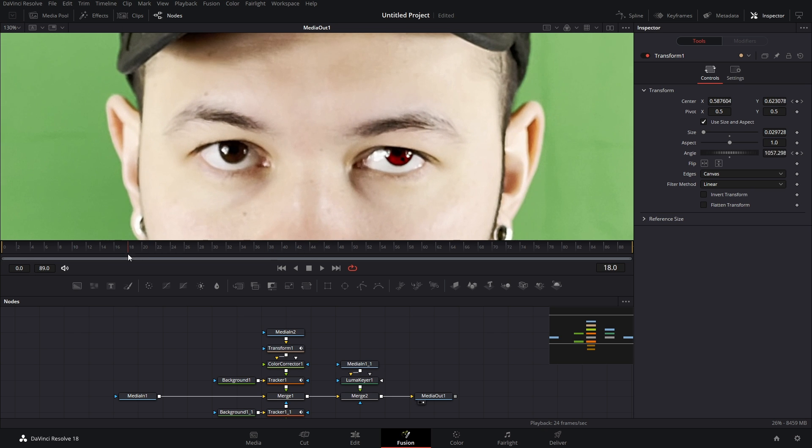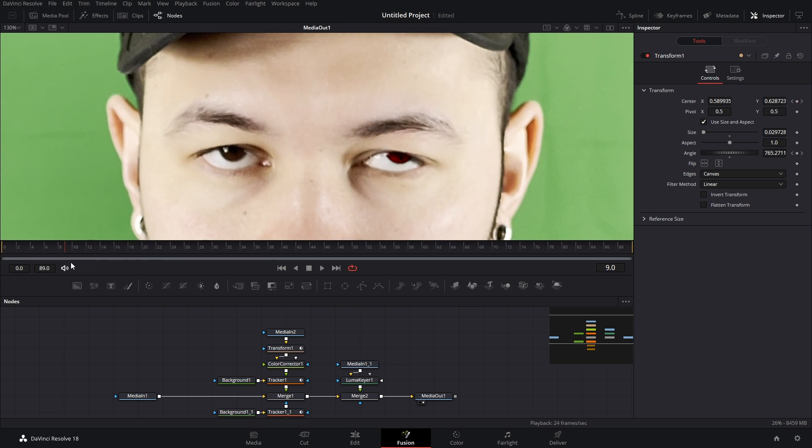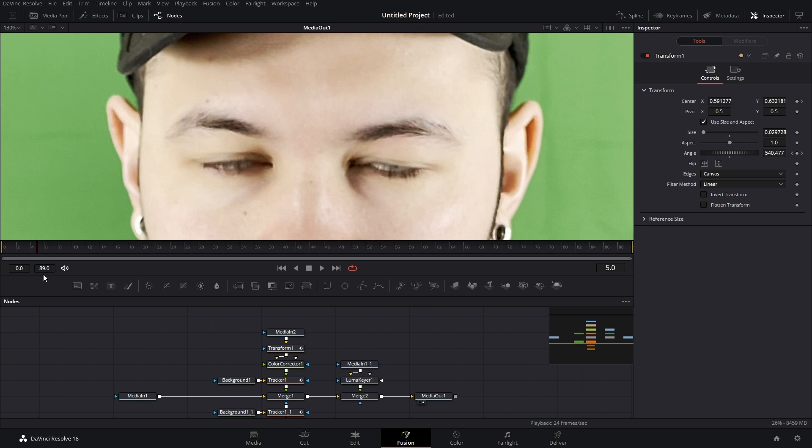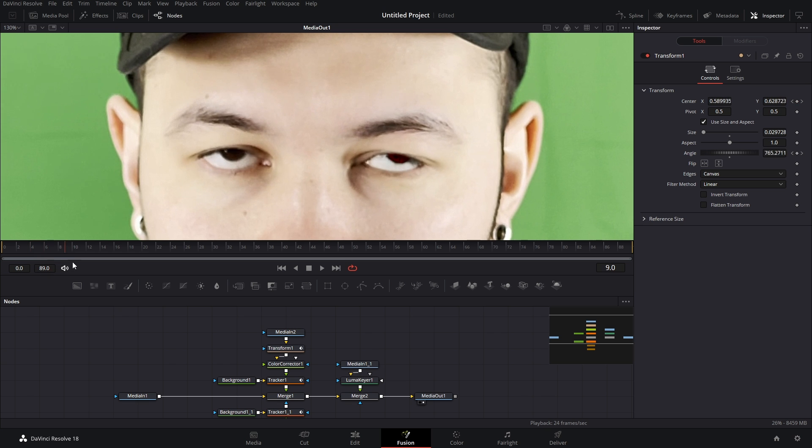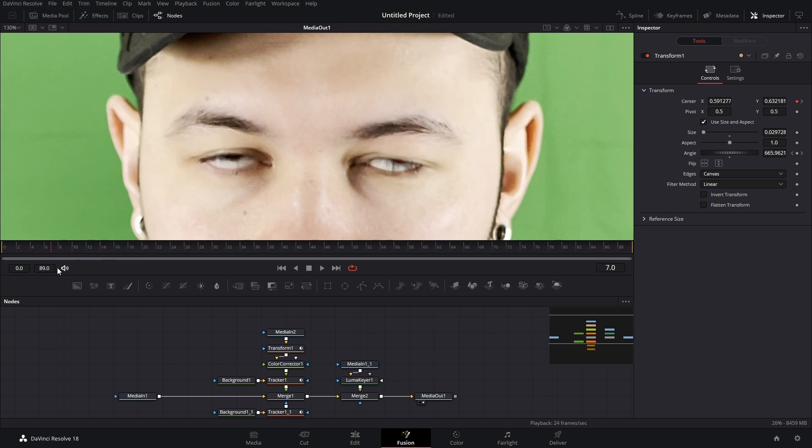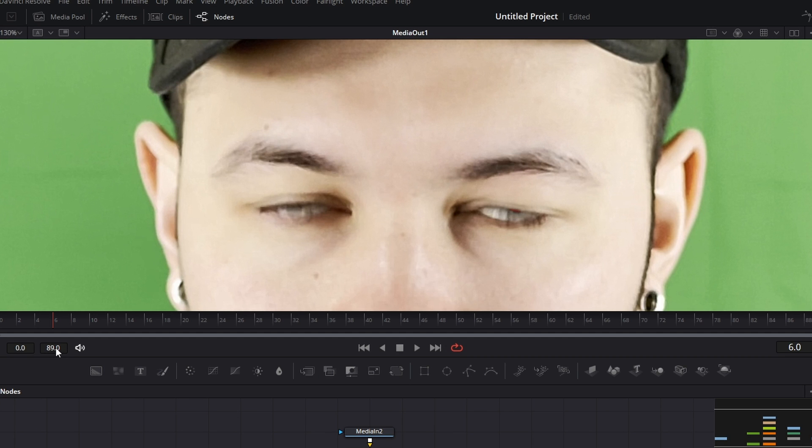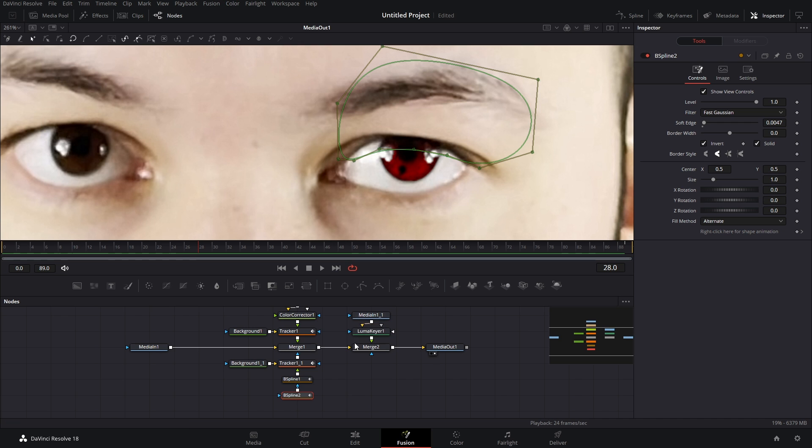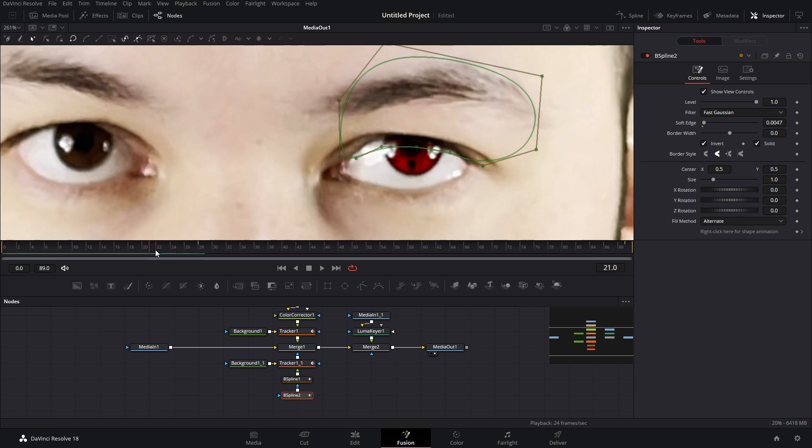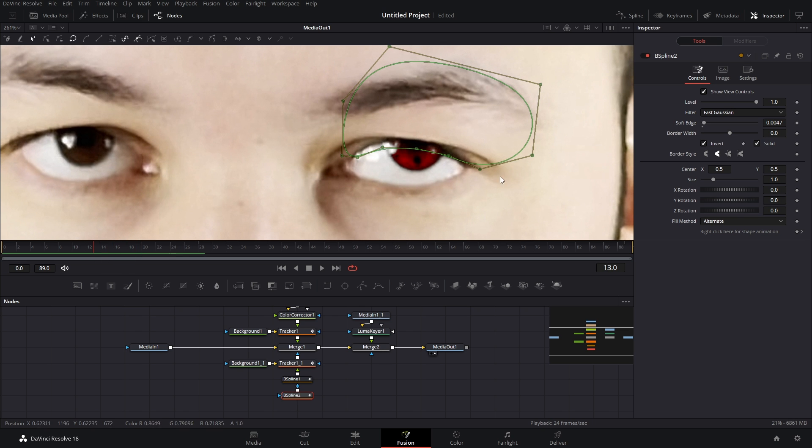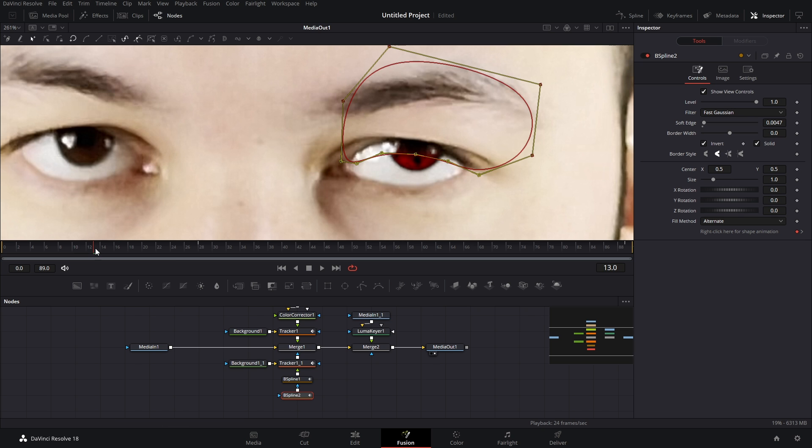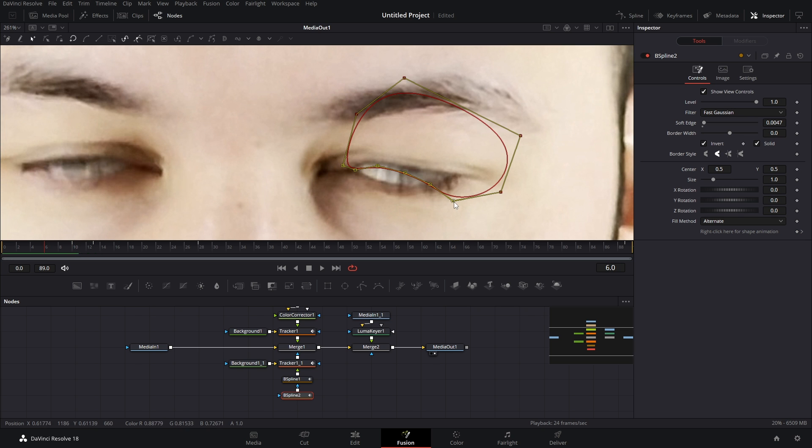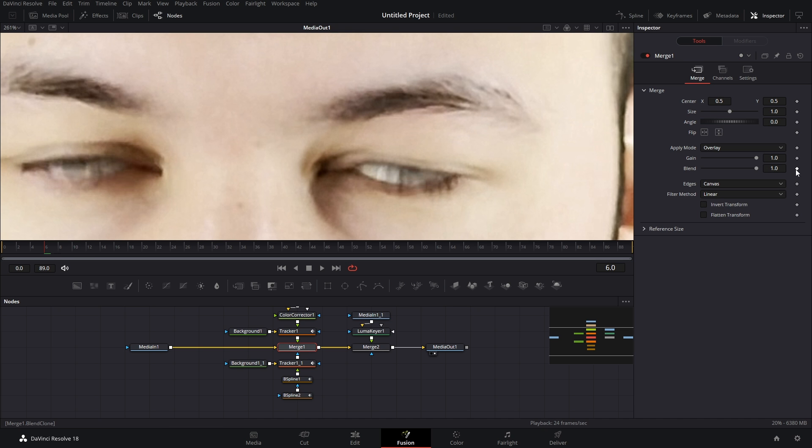Now one thing that I forgot to add is what happens if you blink. Well because of the luma keyer, that's gonna take care of most things. I mean like look at this, that would be acceptable. But we can make it look even better and there's a few things that you can do. One thing you could do is you go into that second b spline, you add a keyframe before you start to blink, you move over and you bring down that lower part so it fits better with your eyelid.